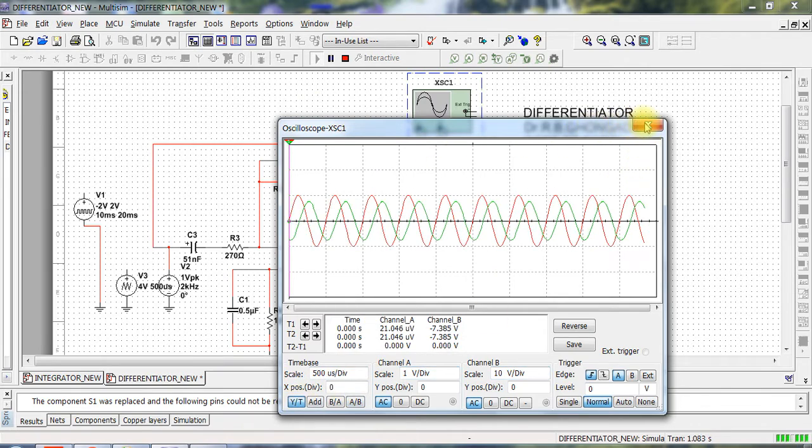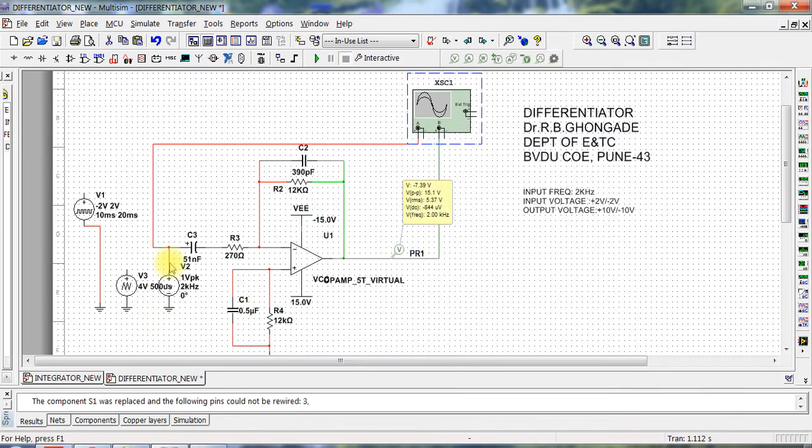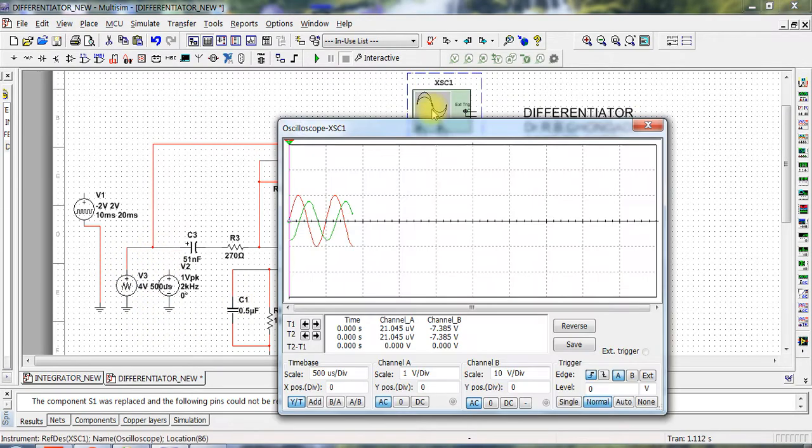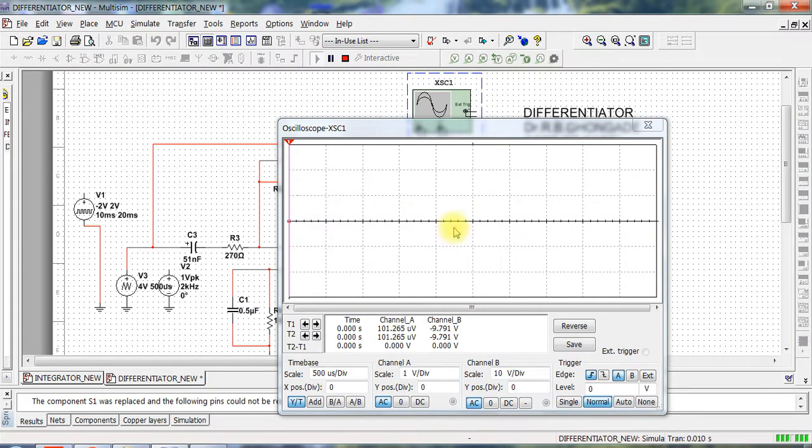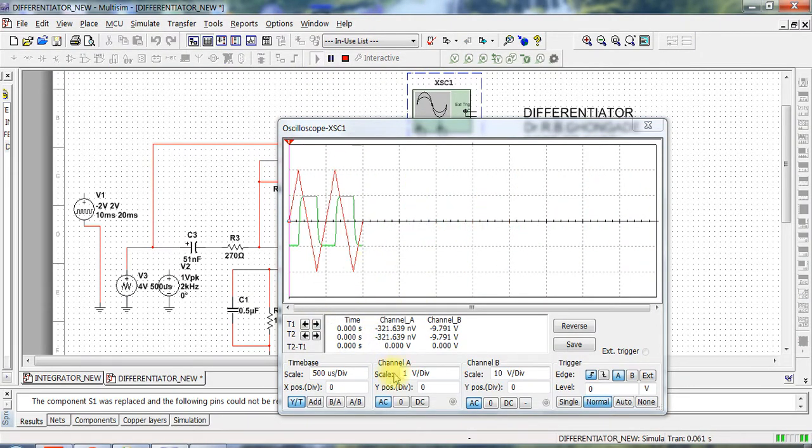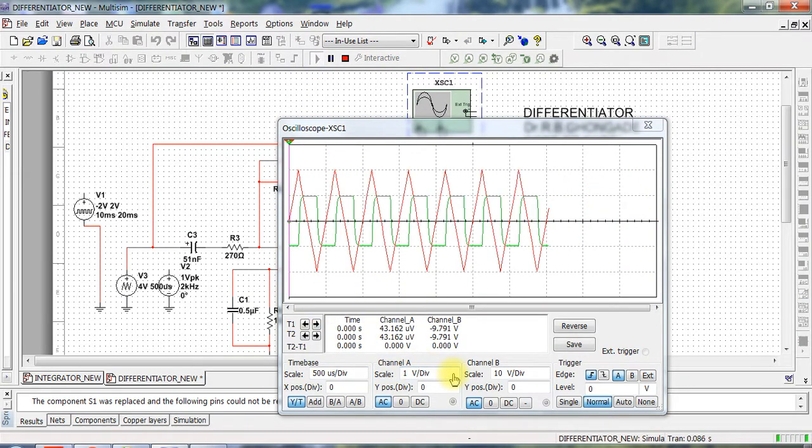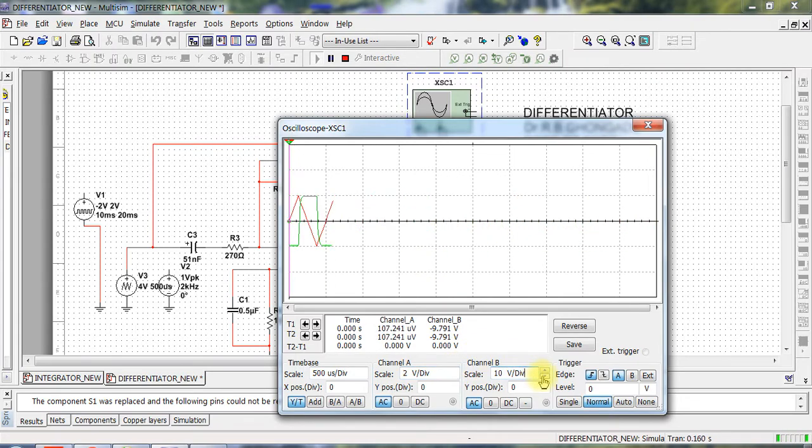Okay, now let us see the output corresponding to a triangular waveform. So the triangular waveform input we have, and the output is a square waveform.